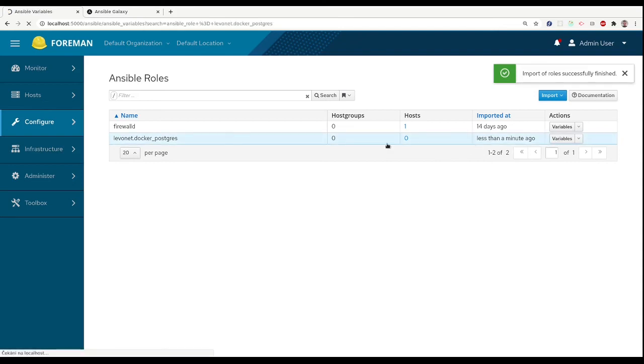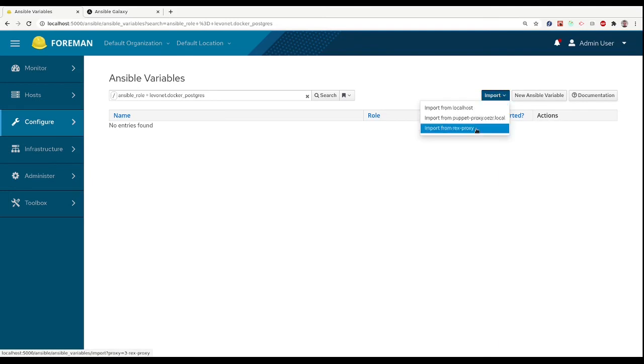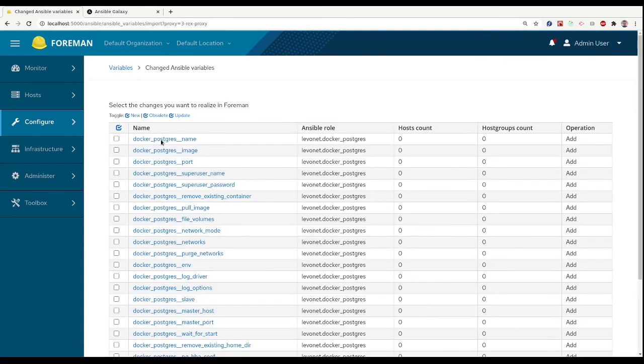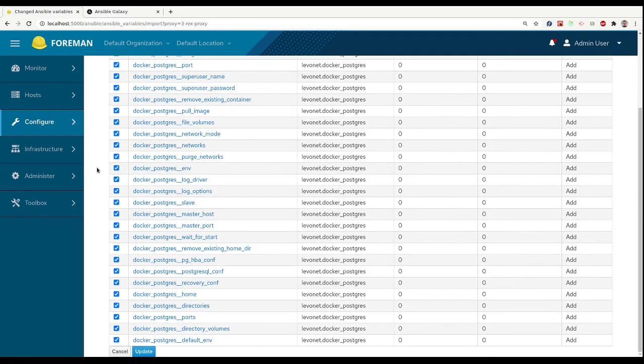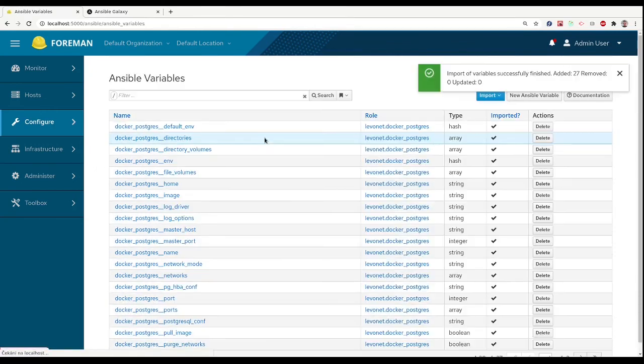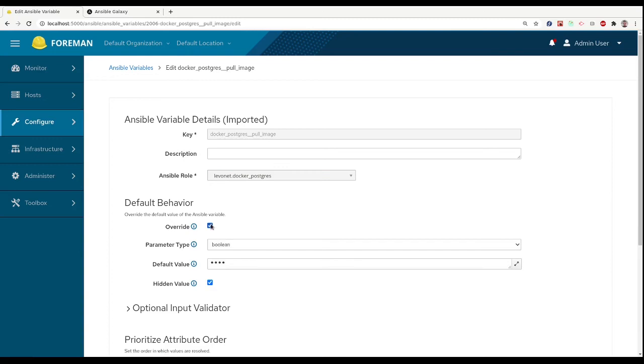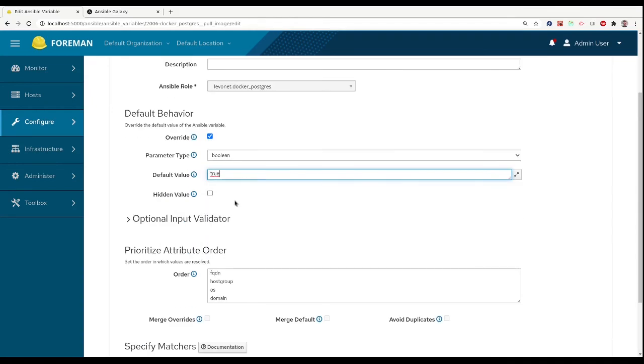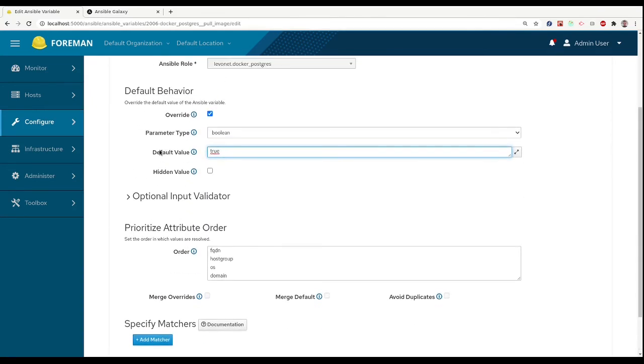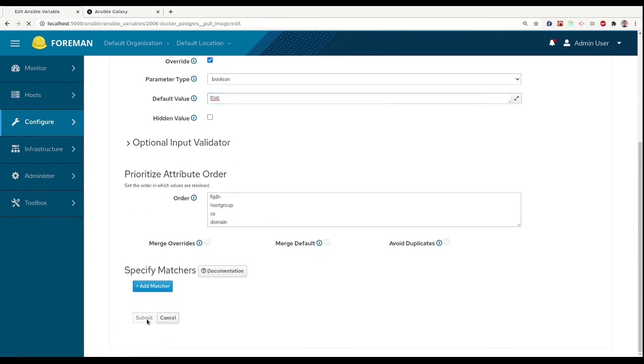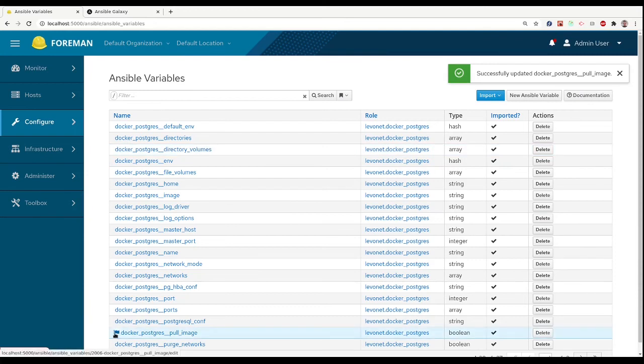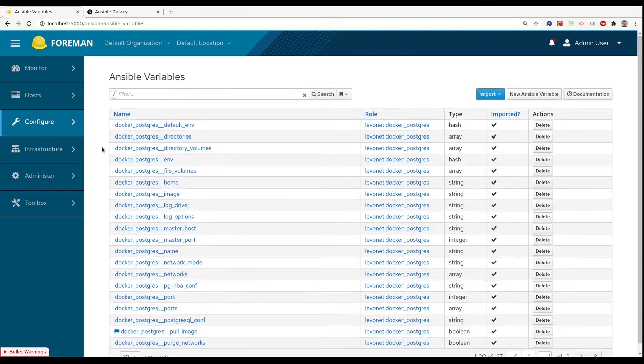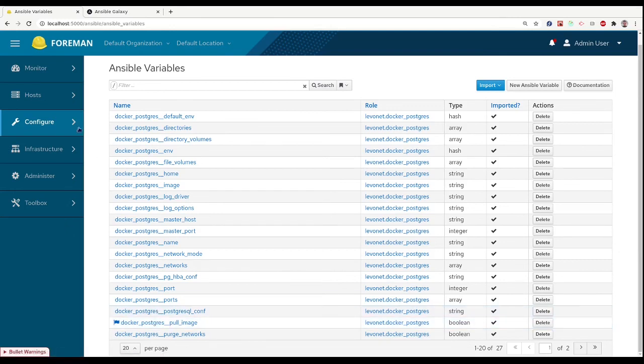And we can see that we have this new role here, and we can even import our variables for that role. Just select all, and we can see this flag over here that this variable is managed by Foreman and it will be overridden by Foreman variable by our value.